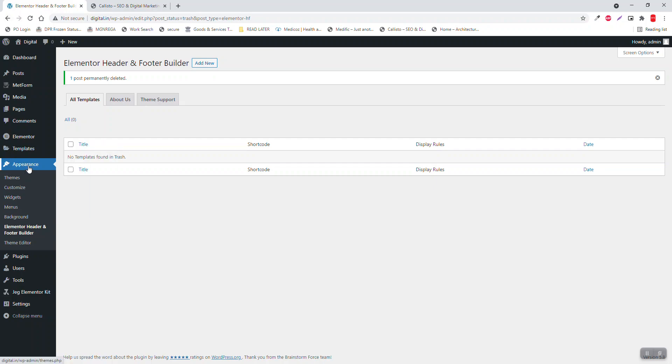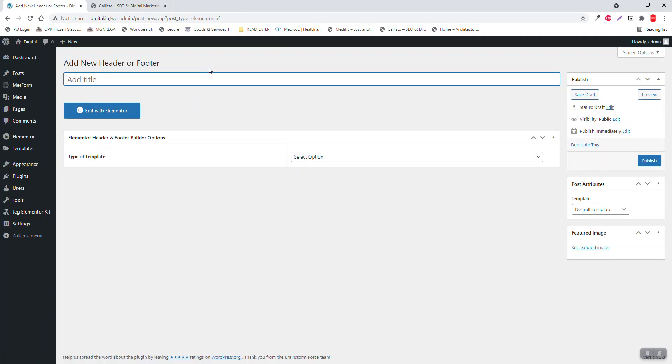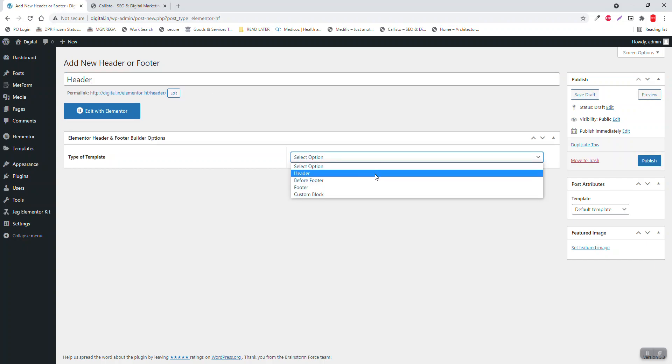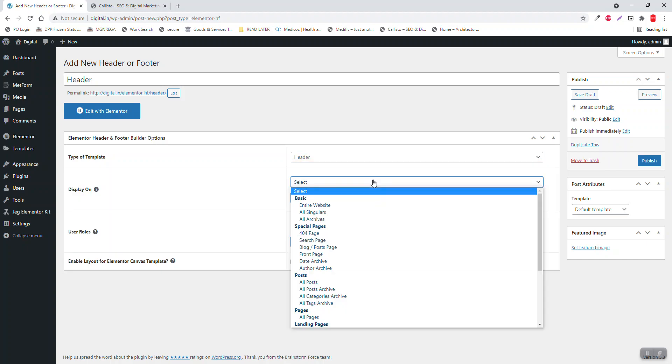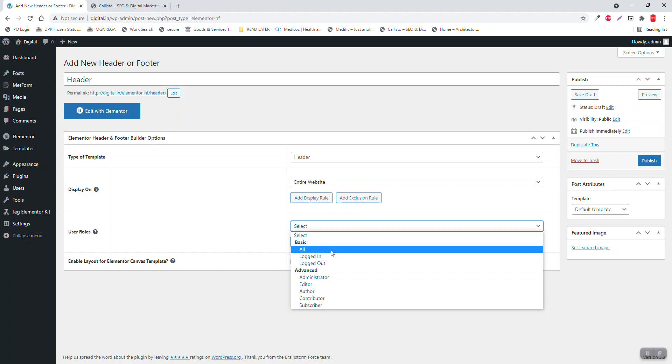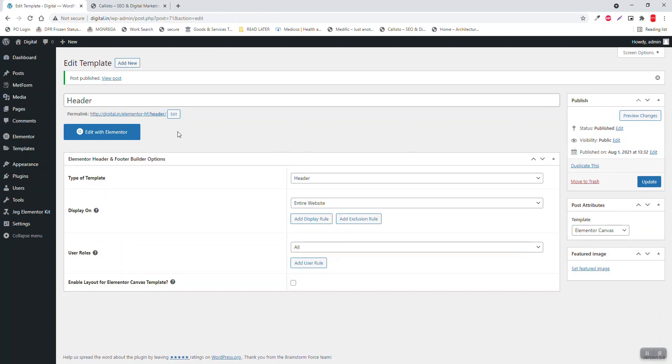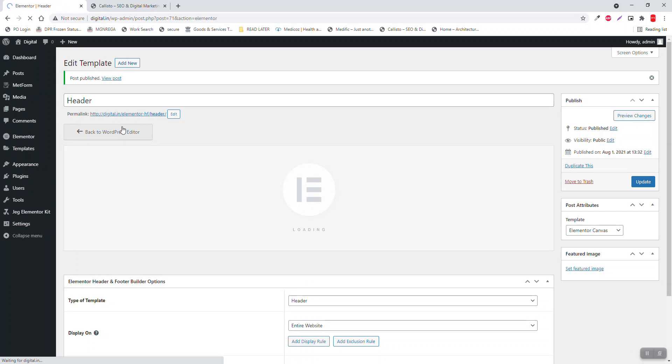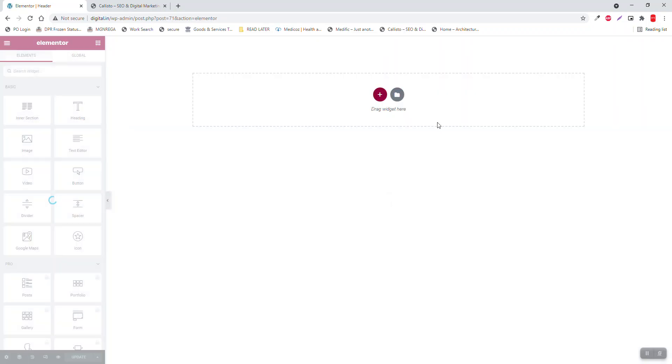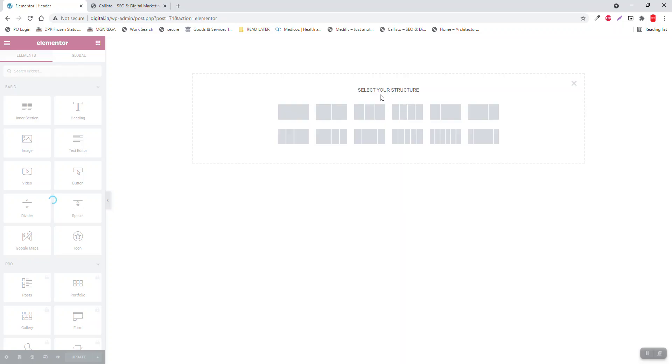Go to appearance and Elementor header footer builder and let's add header. Add a template - header, print dev website for all users, Elementor, compose, publish, and edit with Elementor. For the header, we have designed similar settings in most of my video series. We insert a two column section, vertical align middle, and set padding about 150 to the bottom.